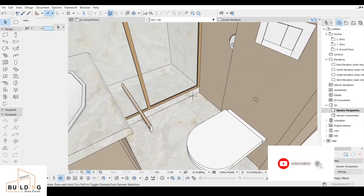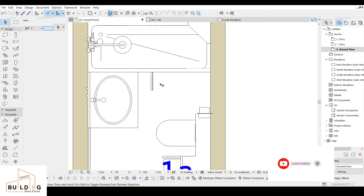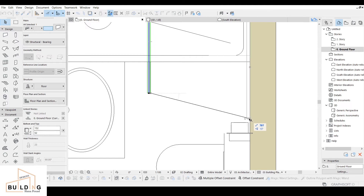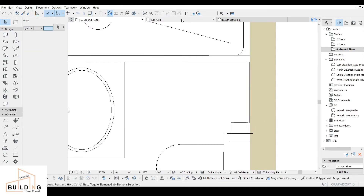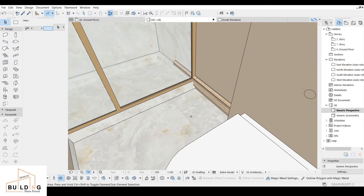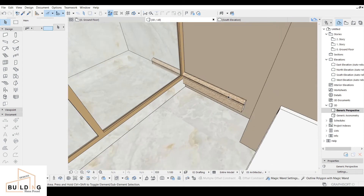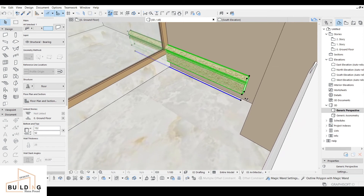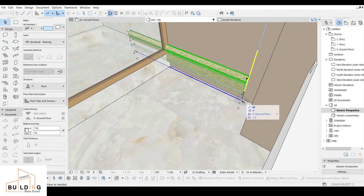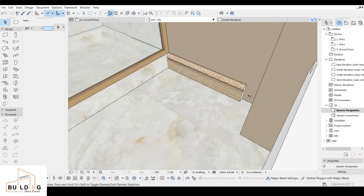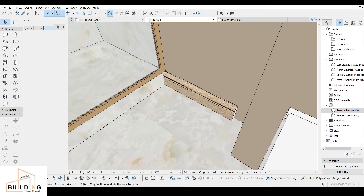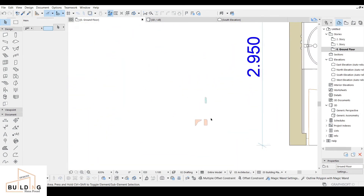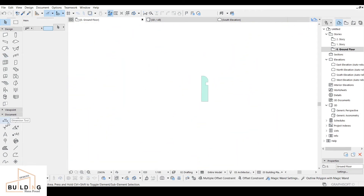Here we go, it looks good. I'll move it to the edit part, which is over here, and let's see how it looks — looks good, just a little bit down. And then for the ceiling area, I'm going to design another one.